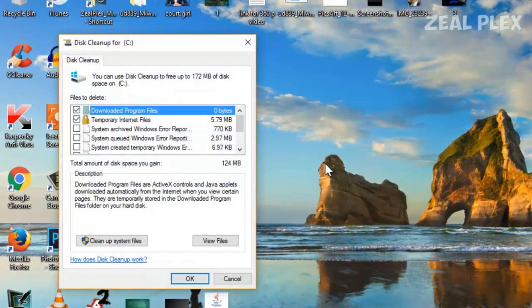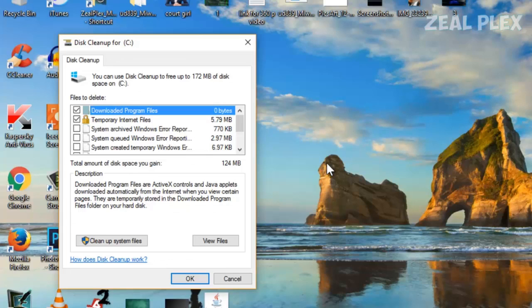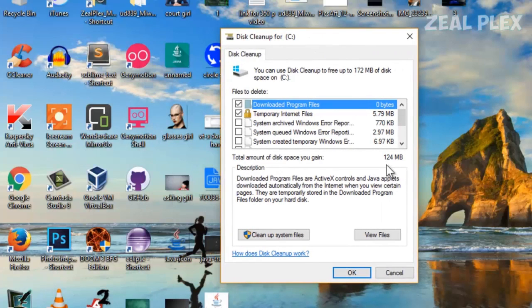After waiting, it pops up showing that it's going to delete, for example, 124 MB.